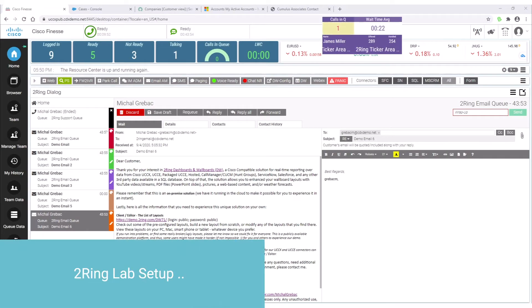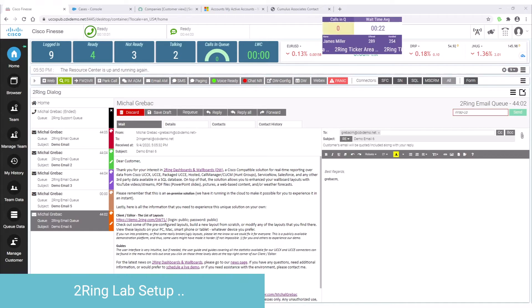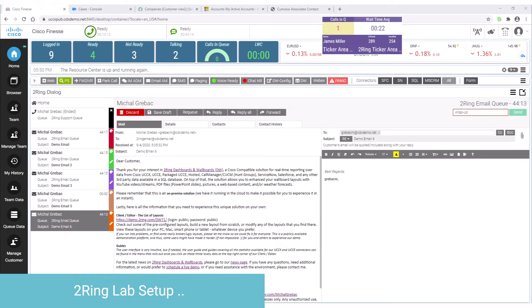Before I walk you through all the standard CRM integration scenarios, let me walk you through my lab setup. What we have here is Cisco Finesse 12.5 already enhanced with Turing gadgets for Cisco Finesse 5.1. Cisco Finesse is running on the UCCX or Cisco Contact Center Express platform.